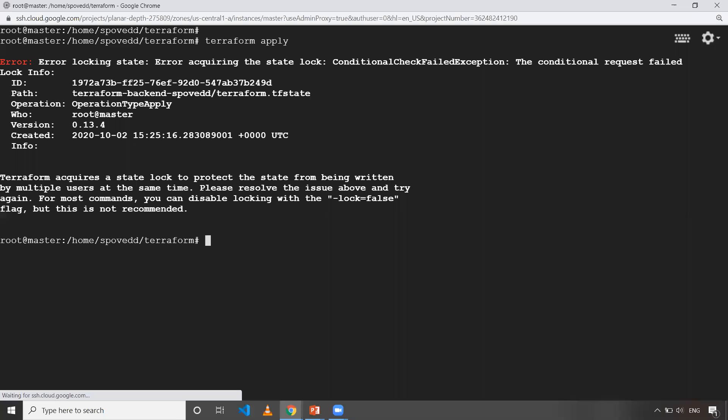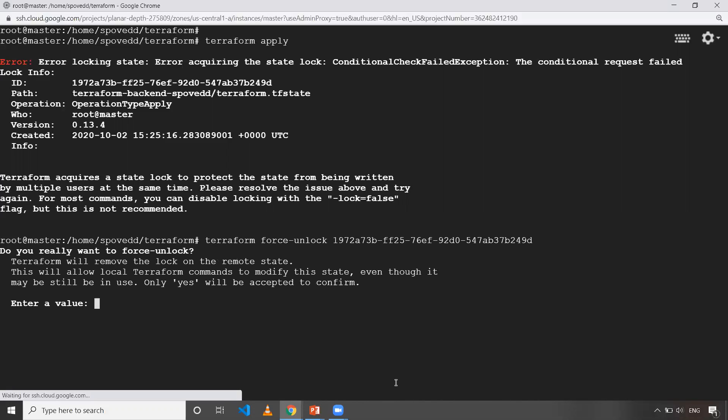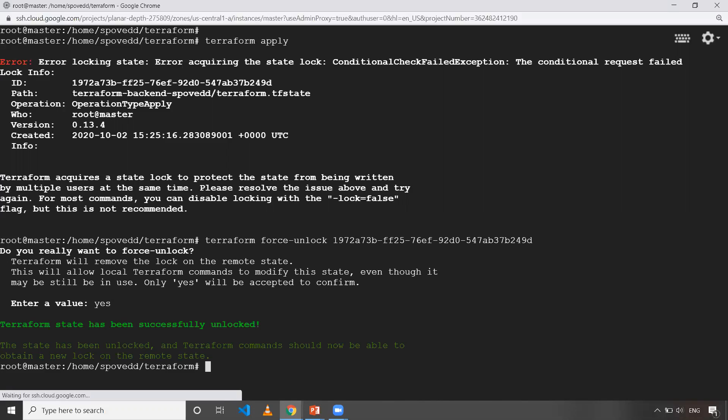So we need to use the command Terraform force unlock, force unlock, and then we need to give the ID. So when I do this one, so it will gonna delete that lock. Okay. So it is asking me to enter the prompt. So as you can see now, the Terraform state has been successfully unlocked.